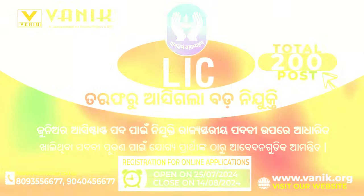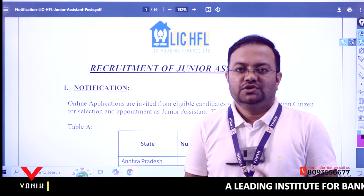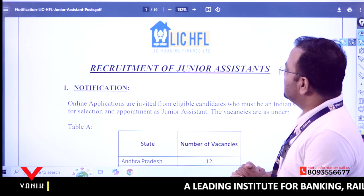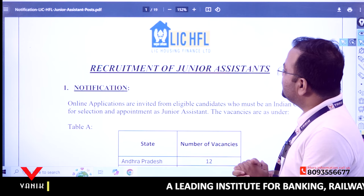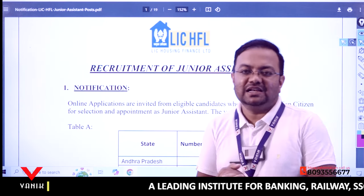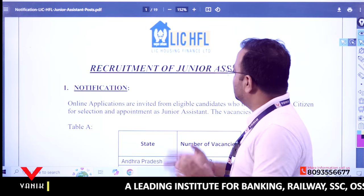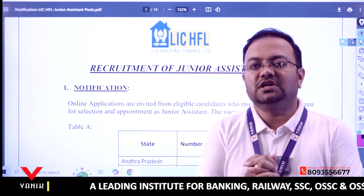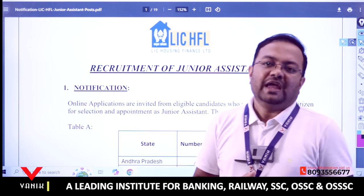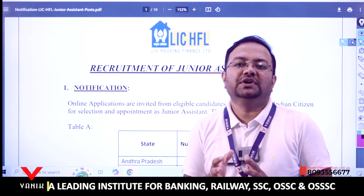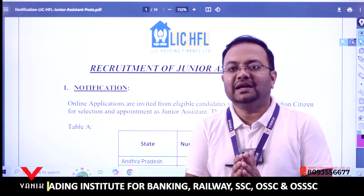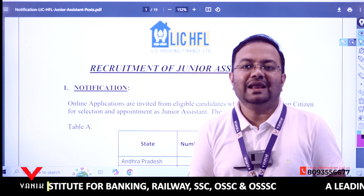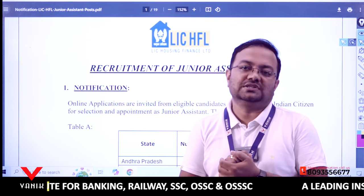Hello students, good morning. This is Vikas sir and welcome to our Bonding Smart session. Today we are going to discuss a new notification announced by LIC Housing Finance Limited, also known as LIC HFL. The recruitment is for the post of Junior Assistant, and this is an important notification for students preparing for banking and insurance exams.